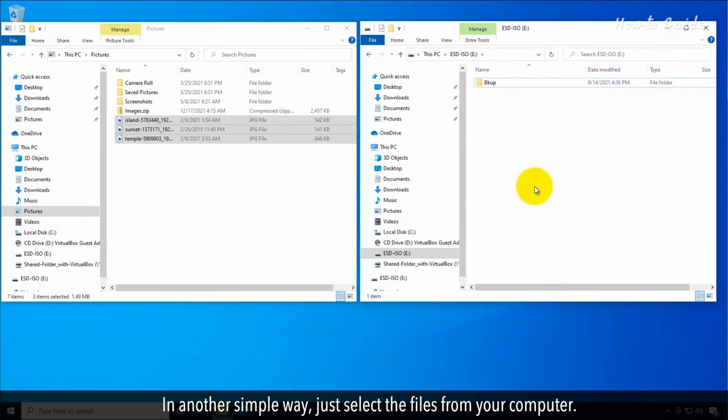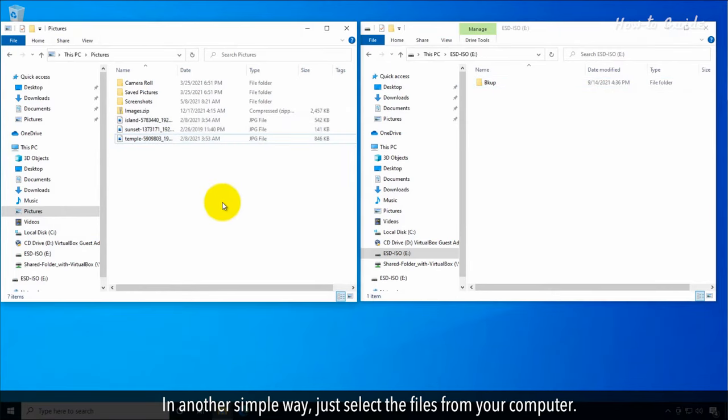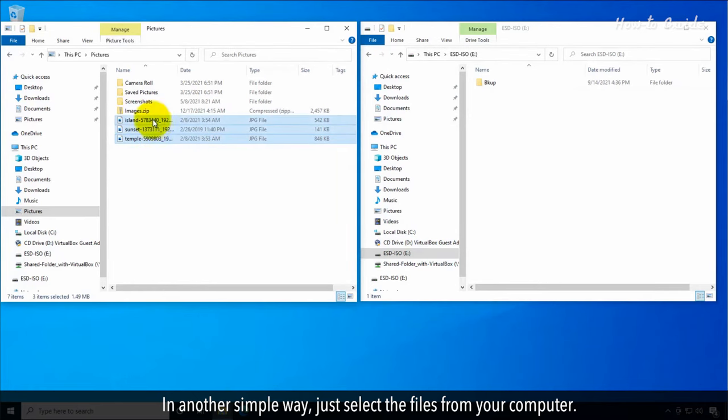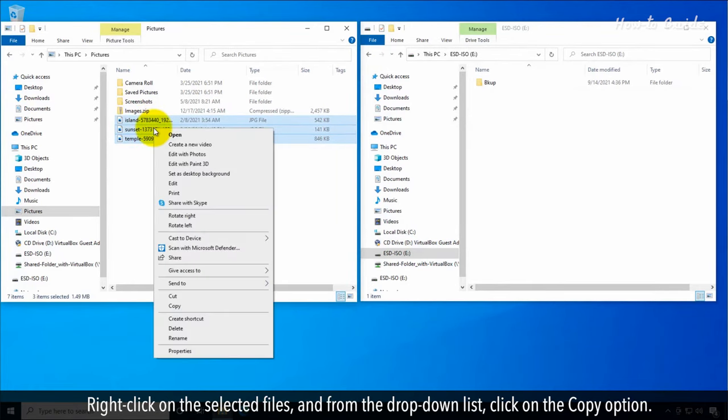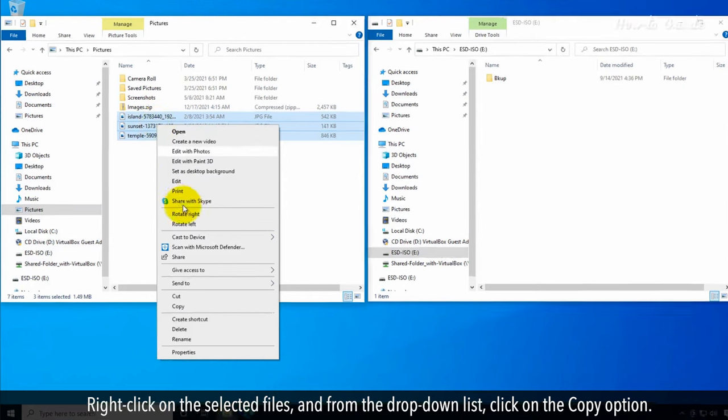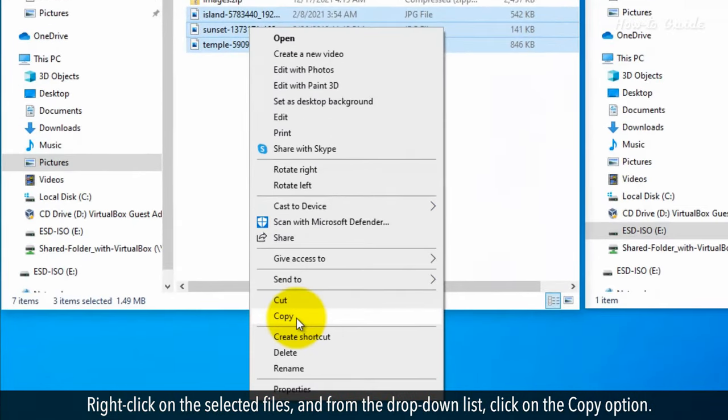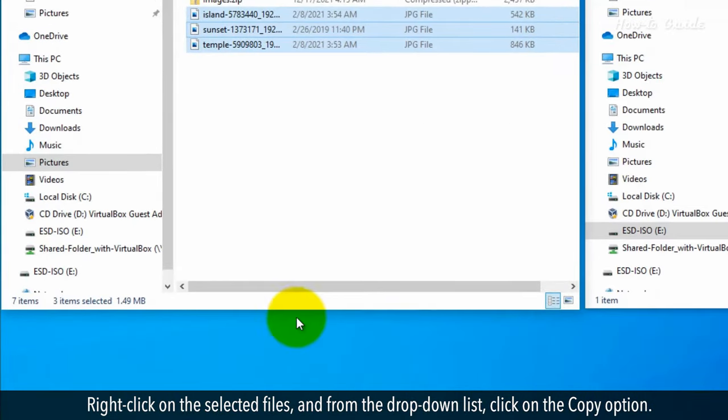In another simple way, just select the files from your computer. Right-click on the selected files and from the drop-down list, click on the Copy option.